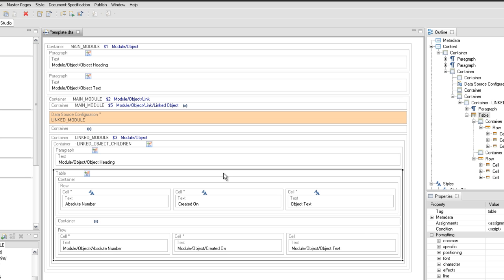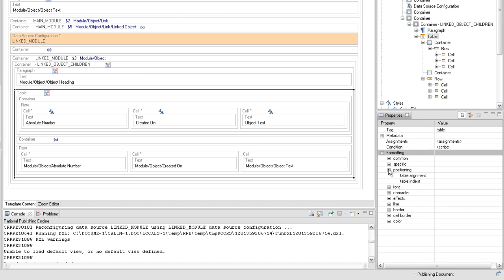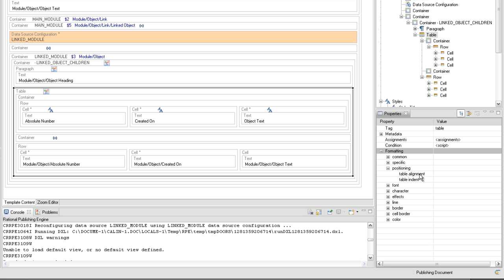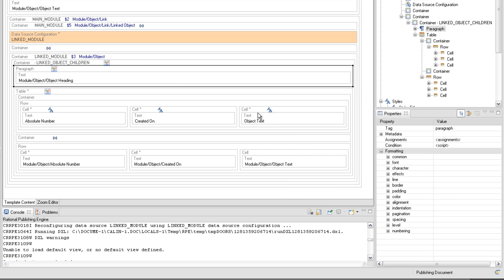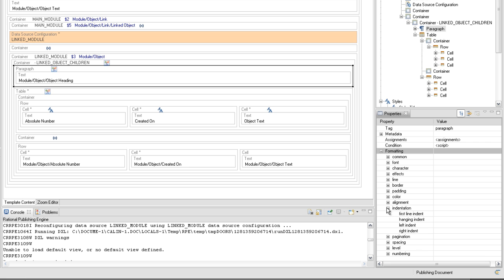Select the table and set the left indent to 50 under the positioning property. Apply the same value for the left indent property in the paragraph that precedes the table.